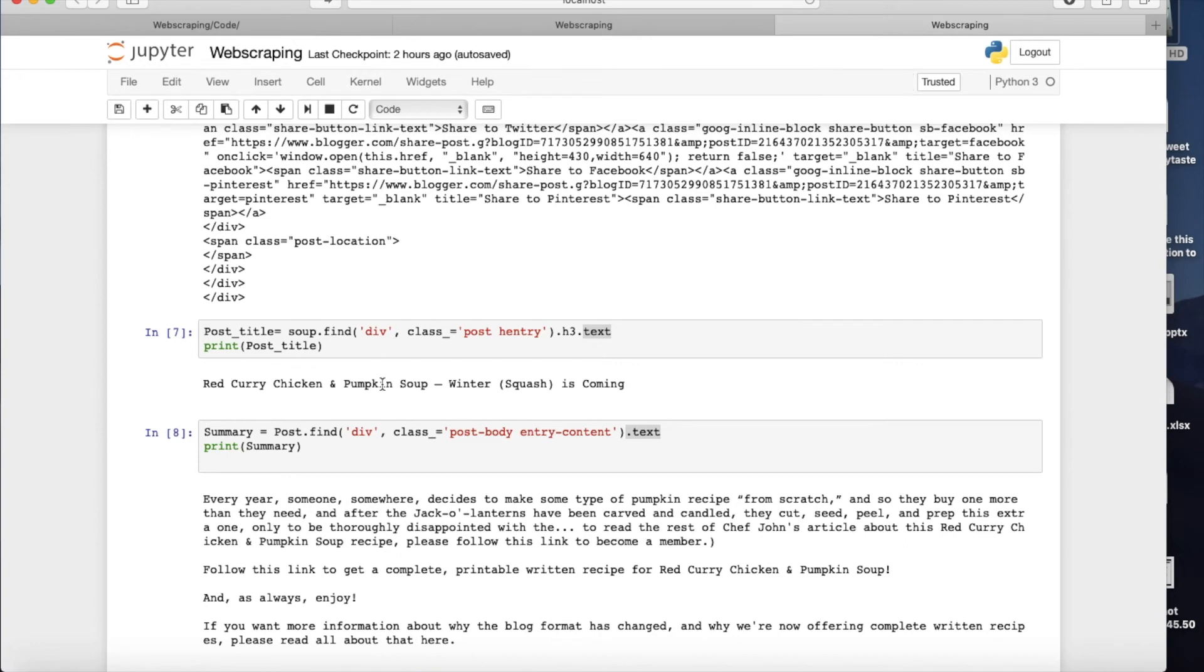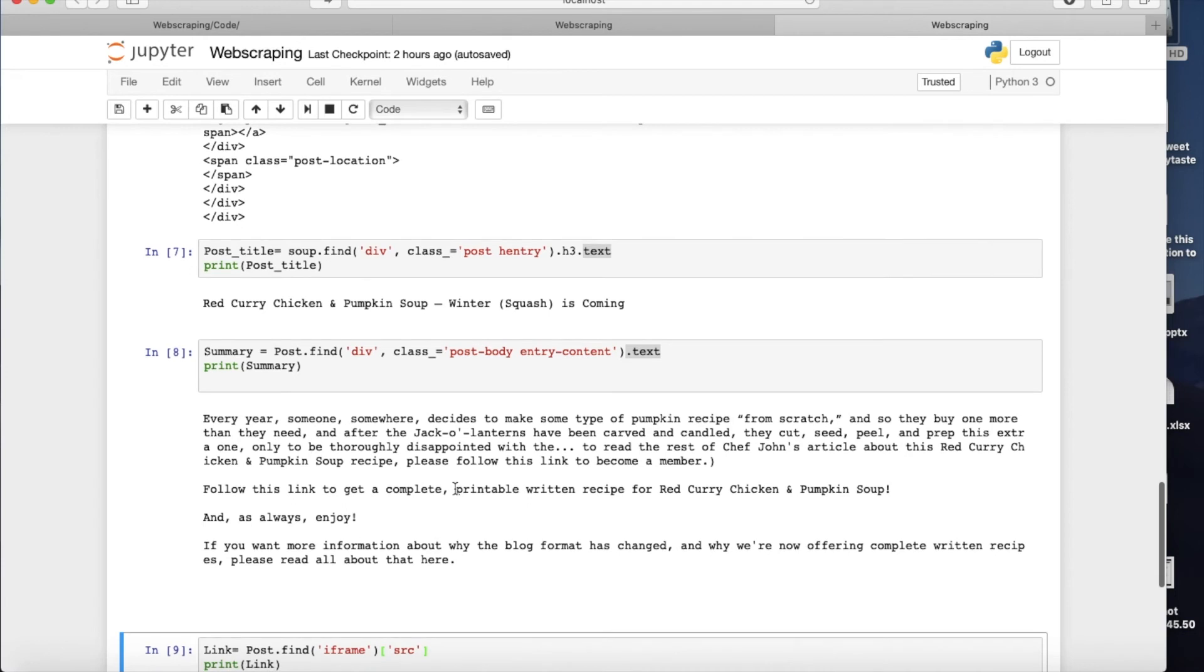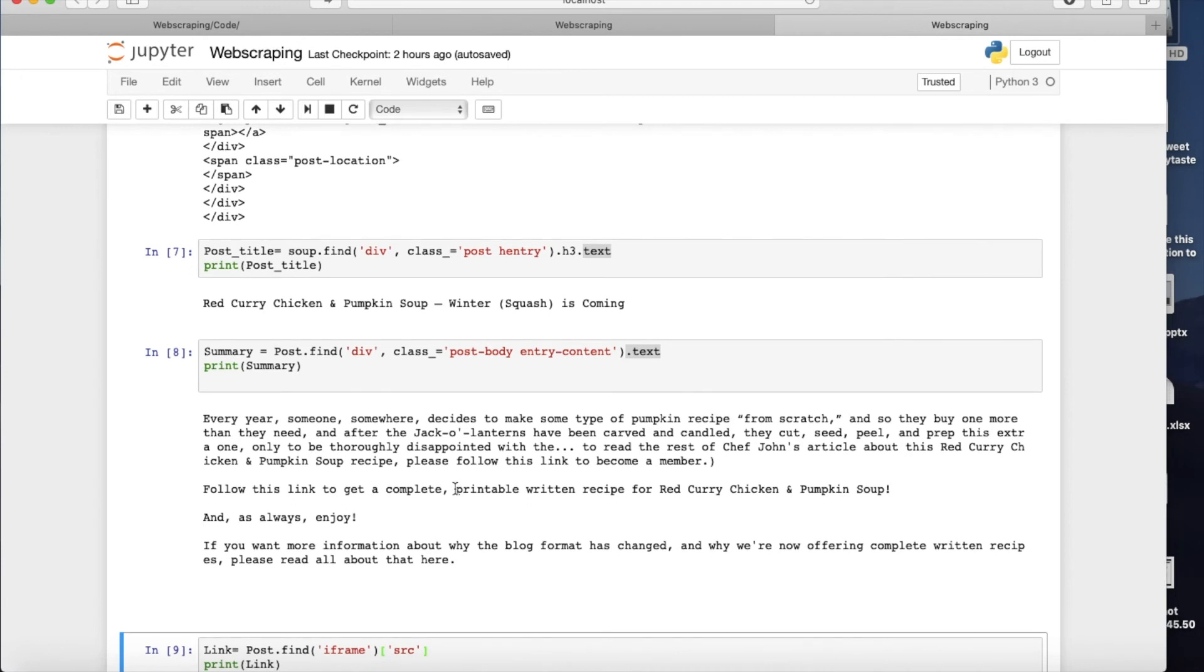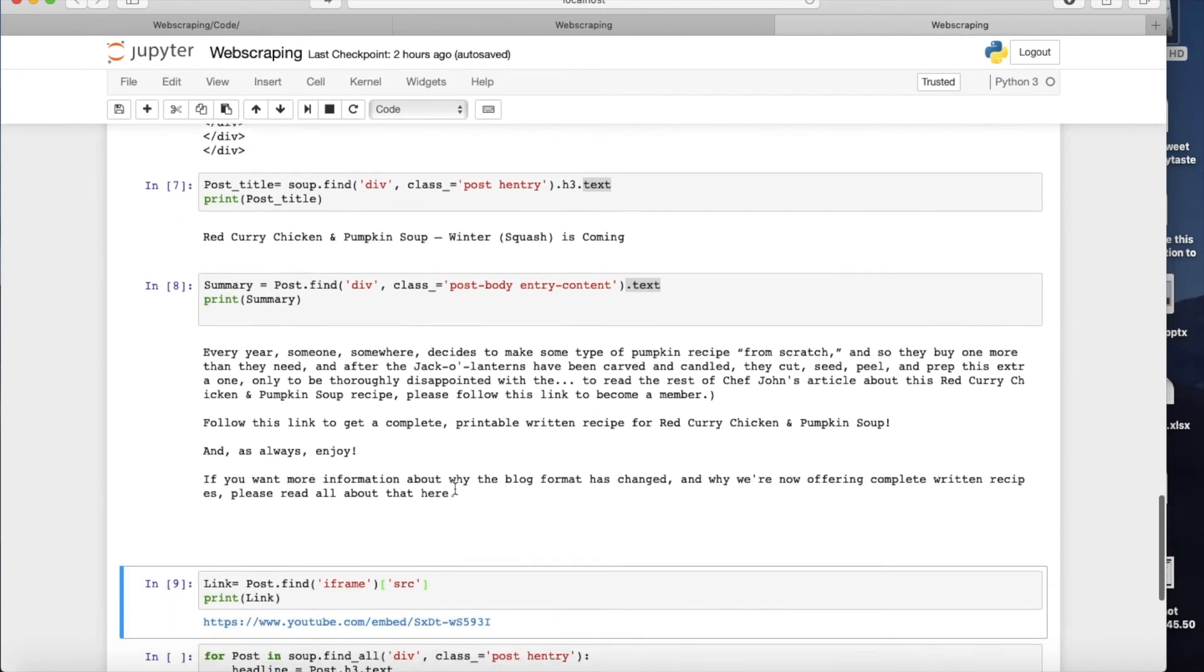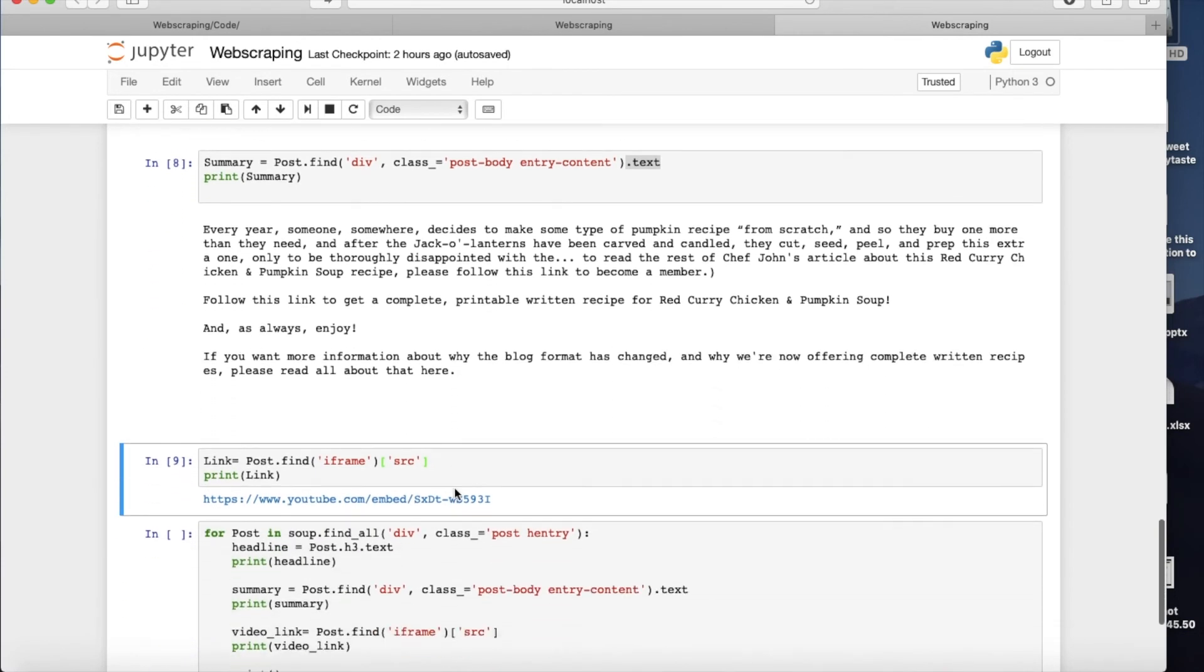But the fact is that we want to scrape the whole page. So we want all four posts and their respective information. So what I'm going to do here is simply writing a for loop, and then just iterate it, and then I get everything.